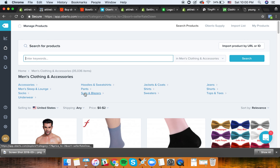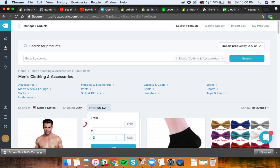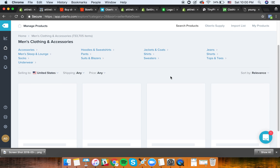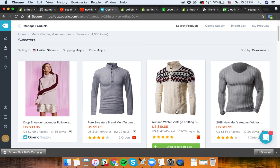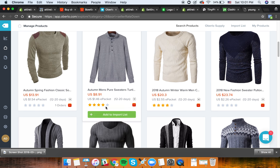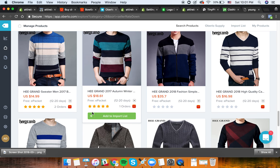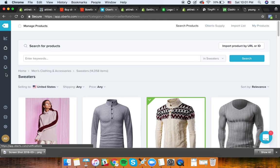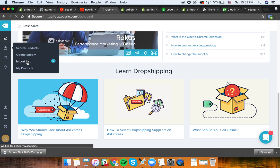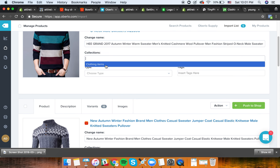Let's say we want to sell sweaters. You can add them to the import list in Oberlo. You can see the reviews for these products before adding. We add several items to the import list, and now we have our import list ready with the products we've selected.